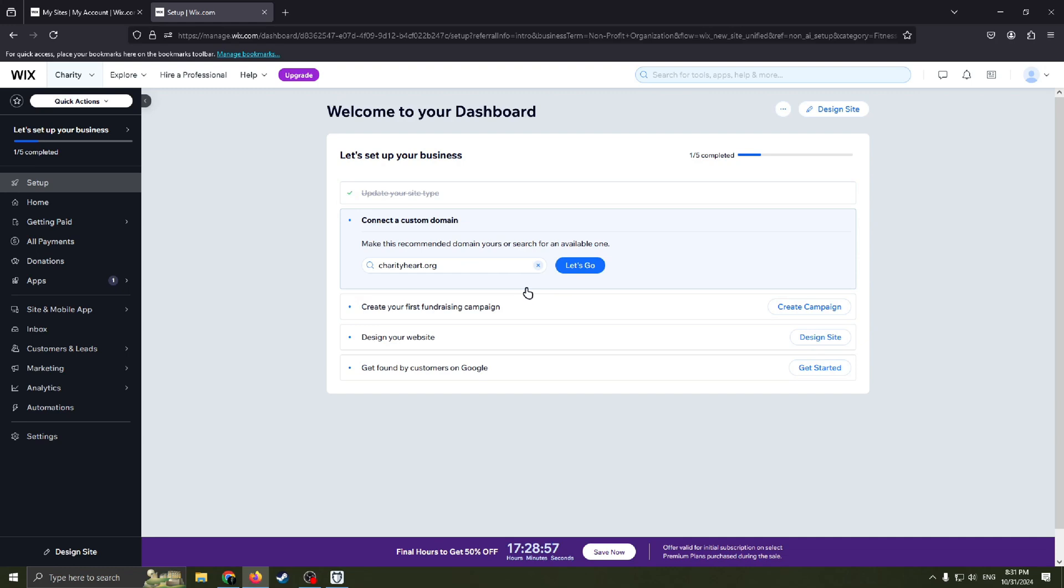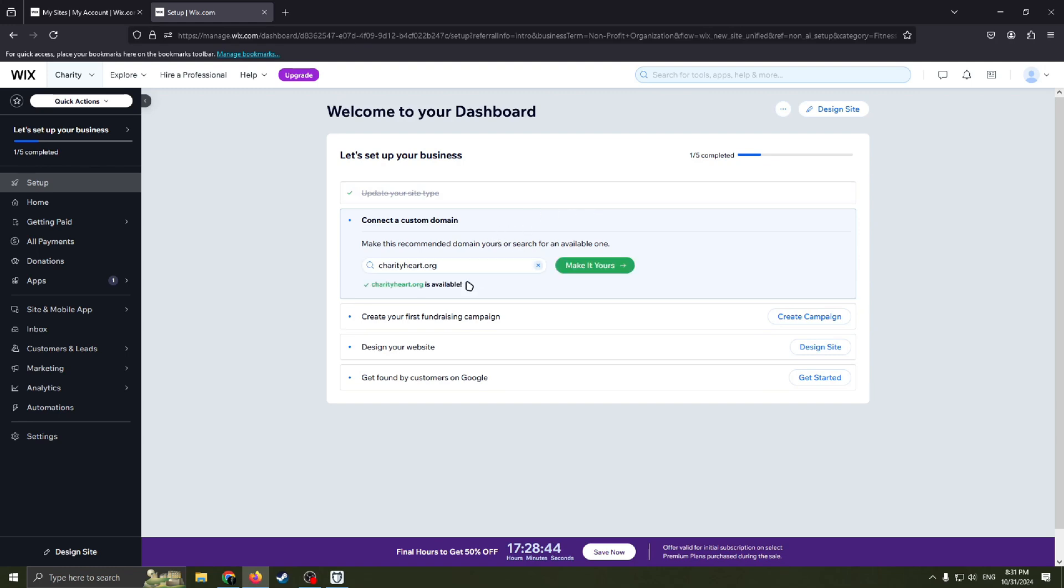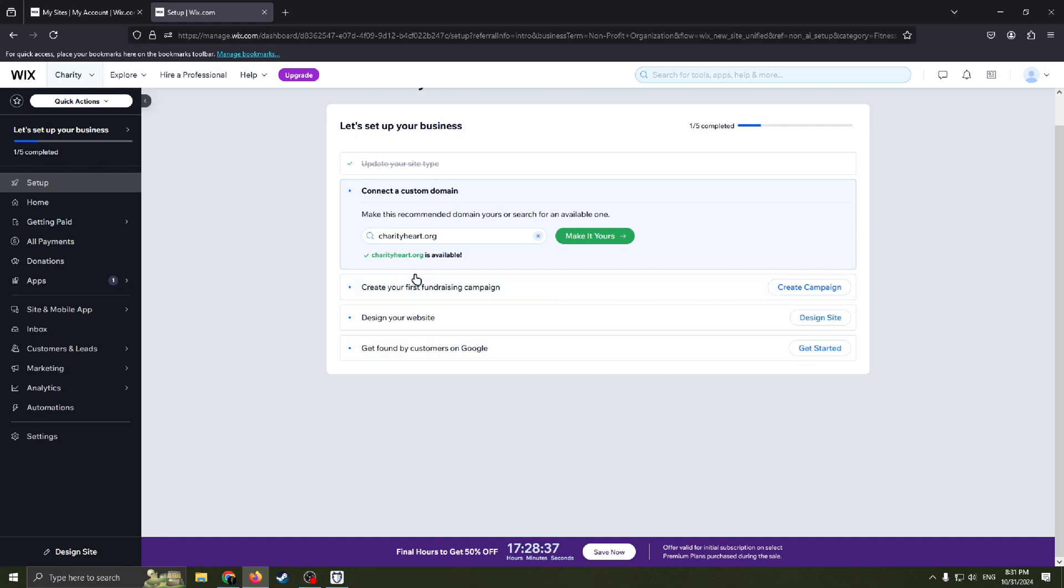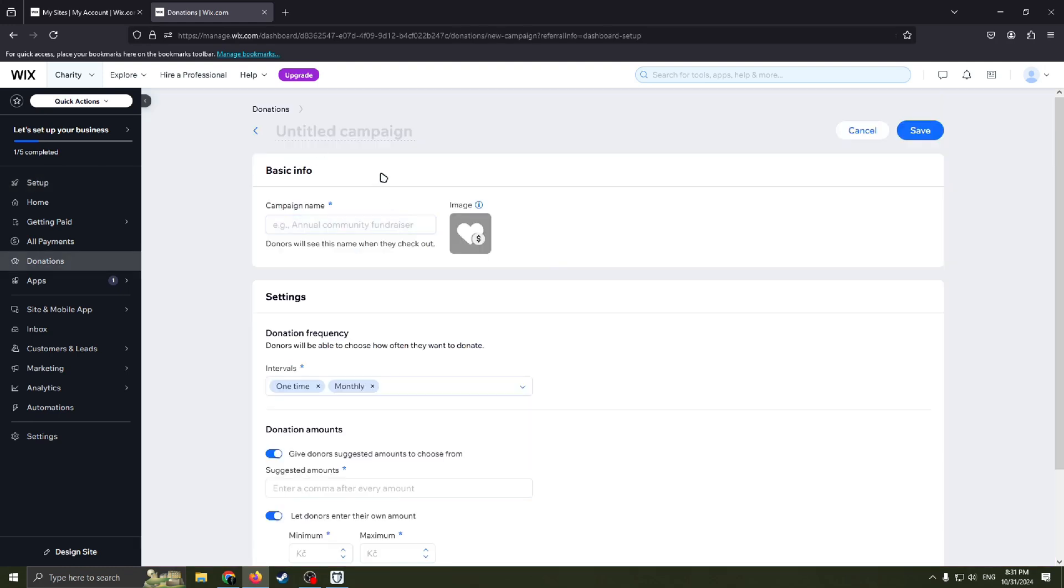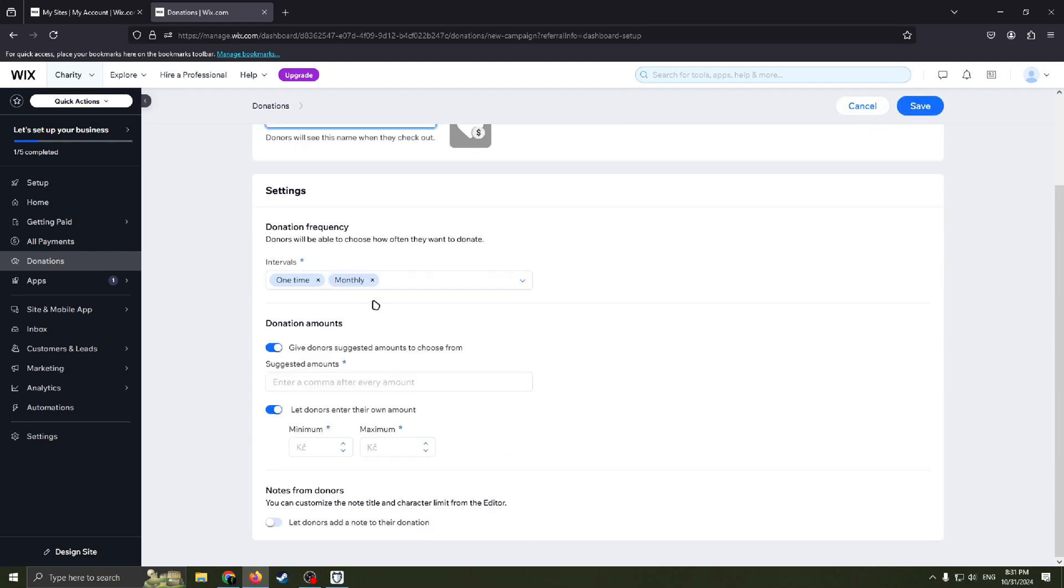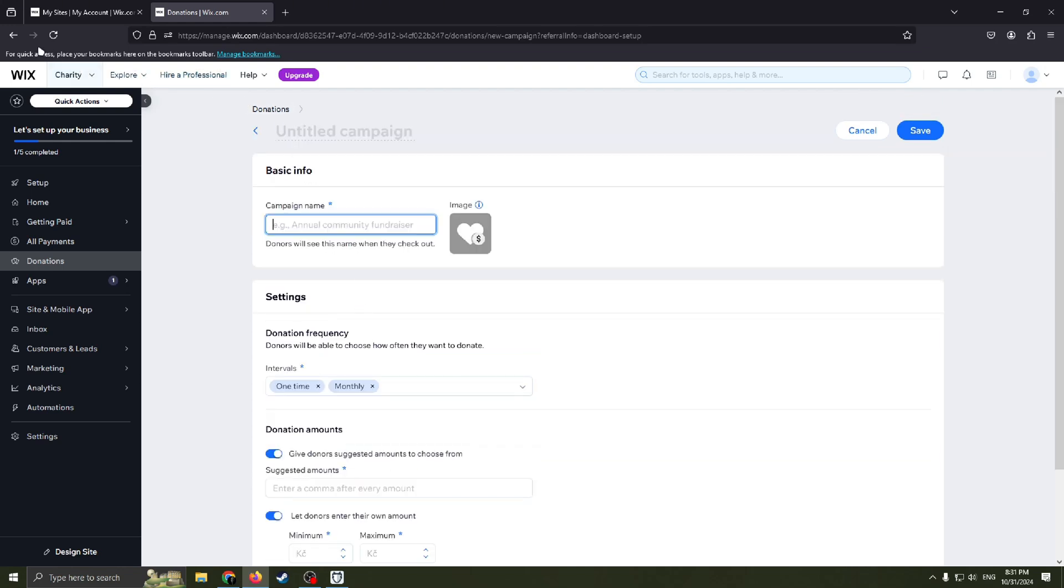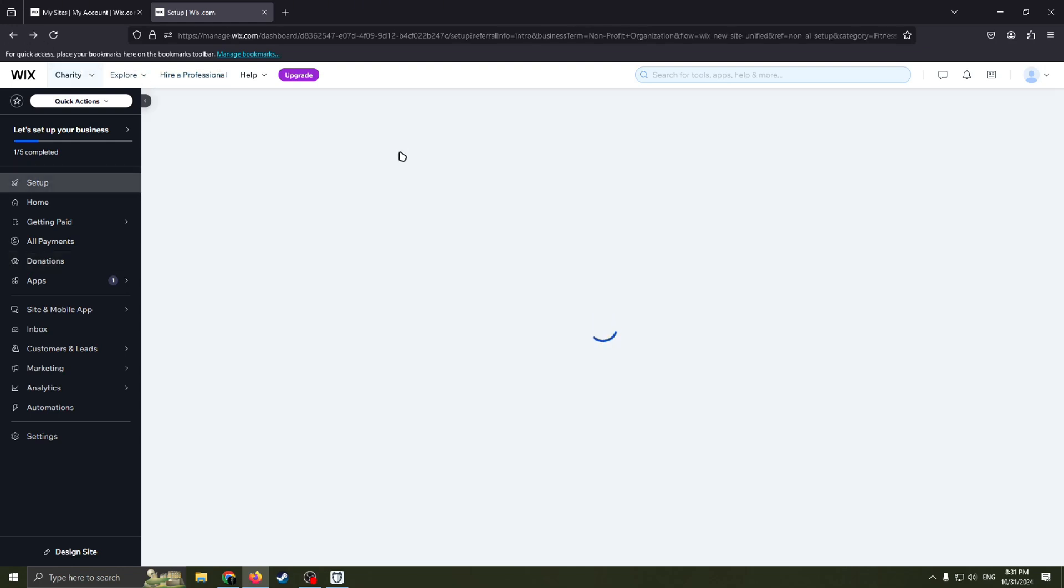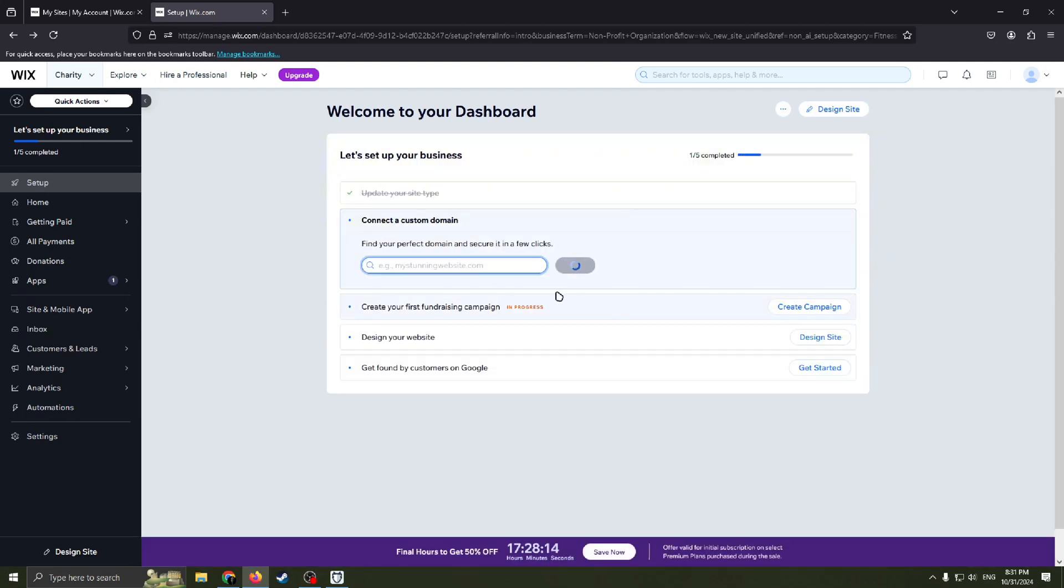Basically it's all easy. Now we need to connect a custom domain. Make this recommended domain yours or search for an available one. Charityheart.org, okay. Charityheart.org is available. You can make it yours. Now we need to create your first fundraising campaign. Here you can fill your info about your campaign, like campaign name, image for your campaign, settings, donation frequency, donation amounts. I don't really need this. Feel free to create your campaign here.